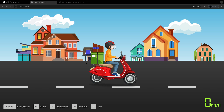So what we're going to be creating by the end of this series is this animation where we have a scooter, and what we are going to be able to do is start and stop our animation. We can accelerate using the right arrow and we can brake using the left arrow. We'll also have sound effects, which you can hear as we start the animation by clicking on space.